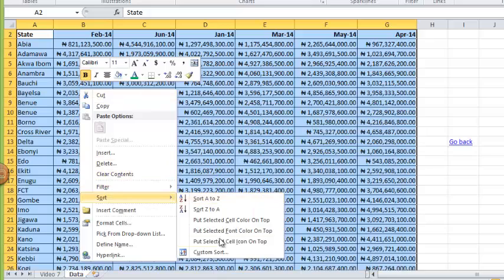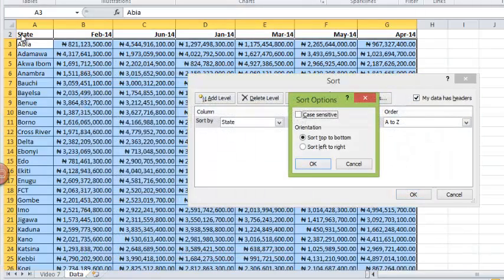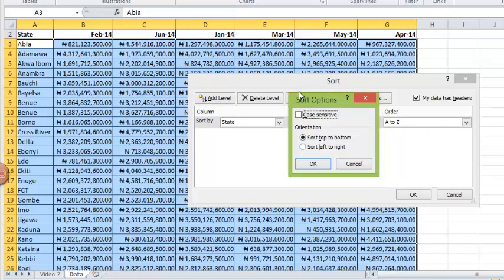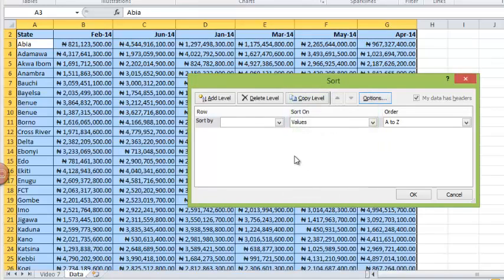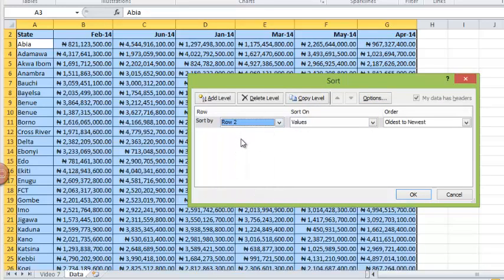Once again I'll right click, click on sort, go to custom sort. But this time I want to sort across rows. I want to sort February, January, June, March from January to June, so I'm going to sort from left to right. I'm going to sort column two.